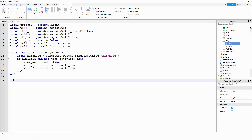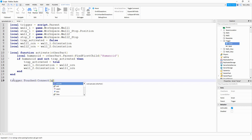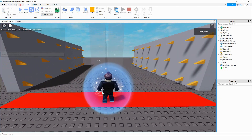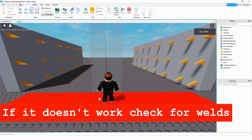Finally, connect this function to a touch event: trigger.Touched:Connect(activate). Let's try it out — now if we go up to the red part and touch it, we can see the walls flip around. So the next thing we're going to work on is making the walls move together.